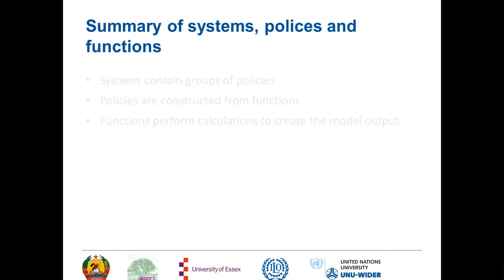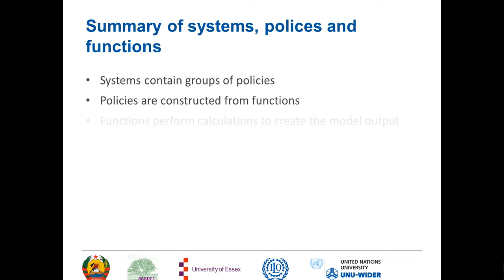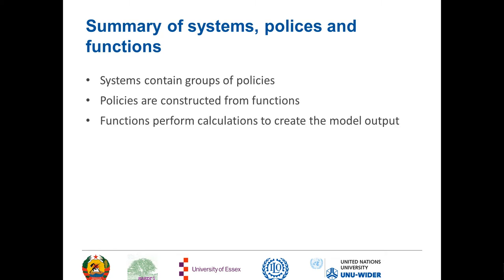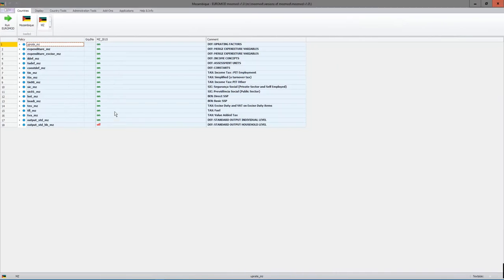It's important to distinguish between systems, policies, and functions. Systems contain groups of policies. Policies are constructed from functions, and it's the functions that form the calculations to create the model output. A system is a group of policies represented by a column in the model. The only system in version 1.0 of MosMod is the MZ_2015 system, which is the set of rules required to simulate policies for the year 2015.